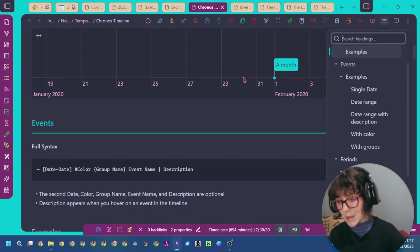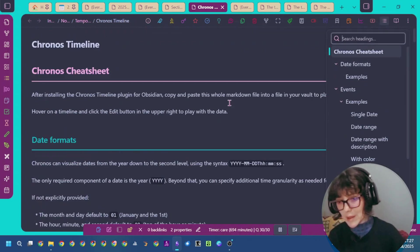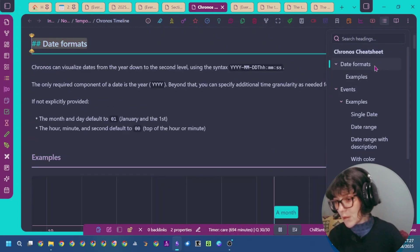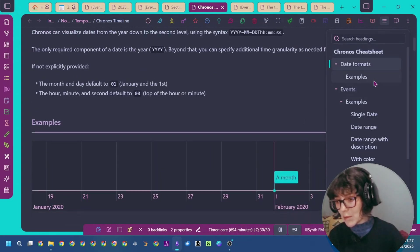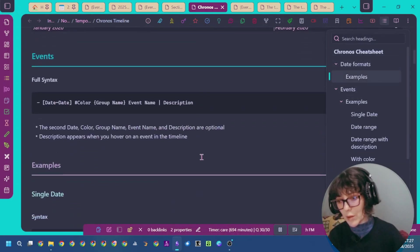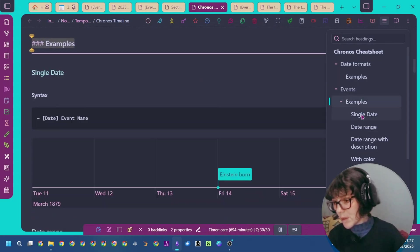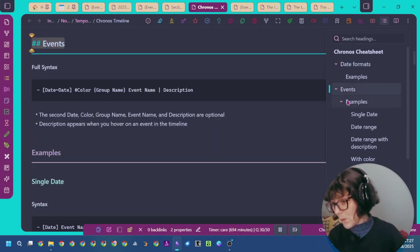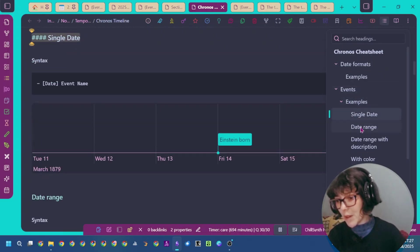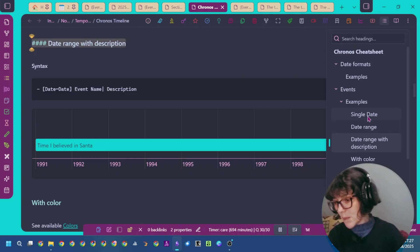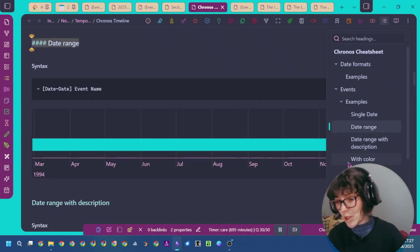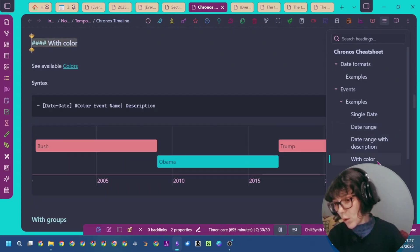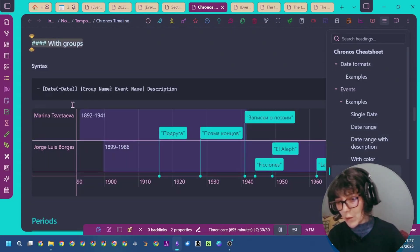You can see here in this doc the different date formats that you can use with examples. You can see examples of how to specify events, how to customize them, how to specify dates, ranges, colors, and groups.